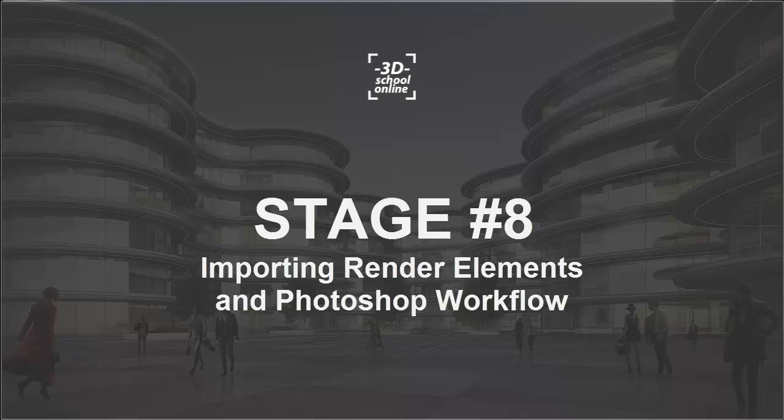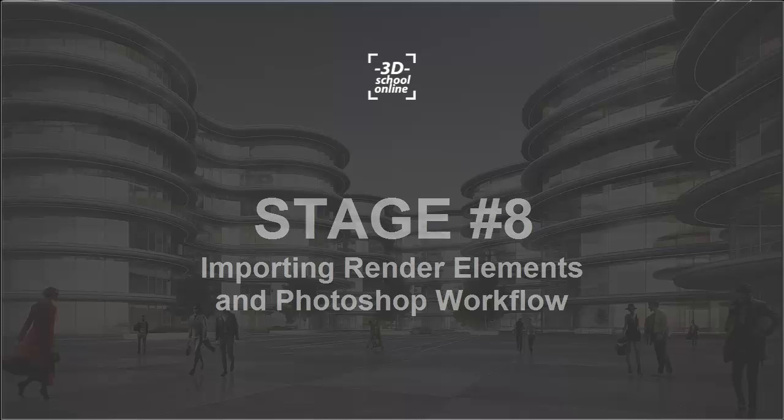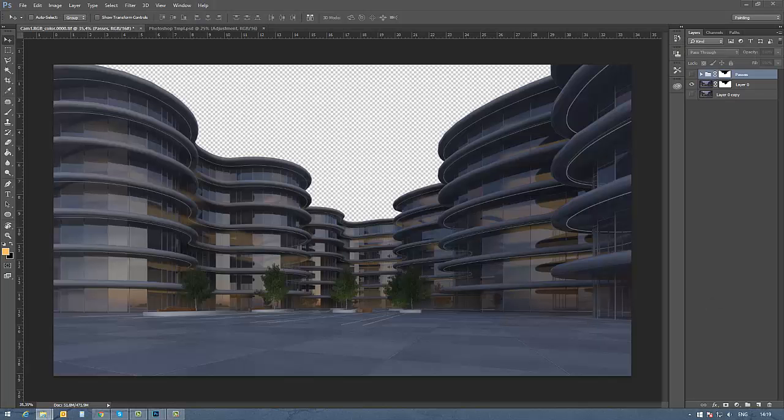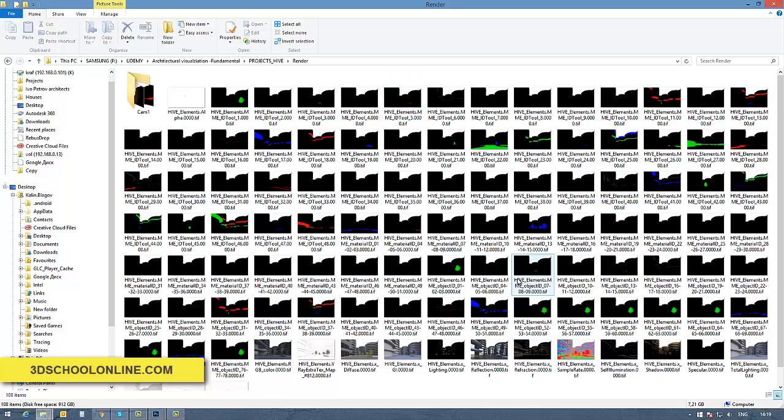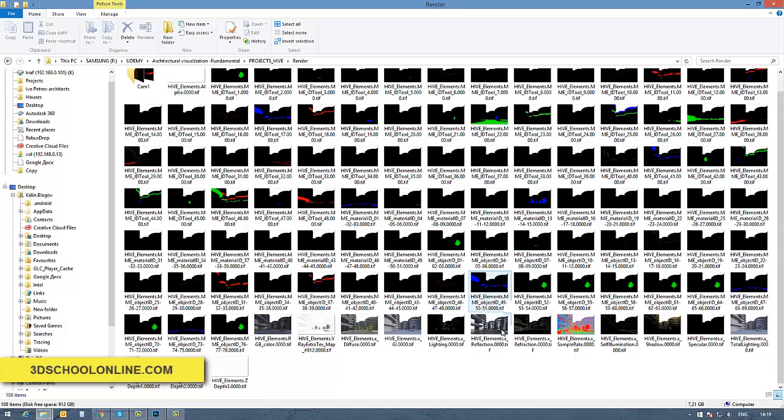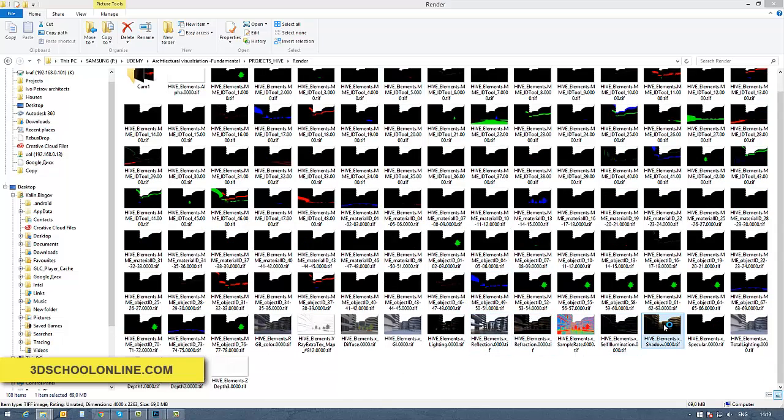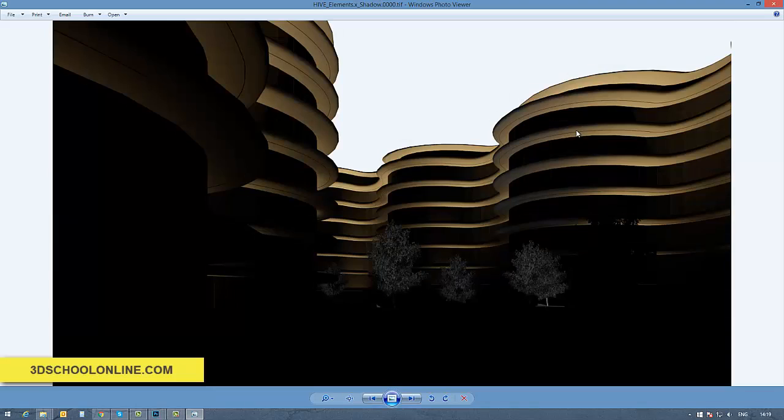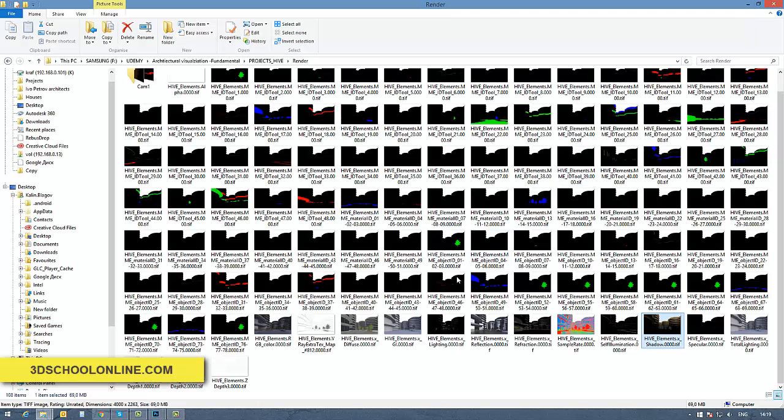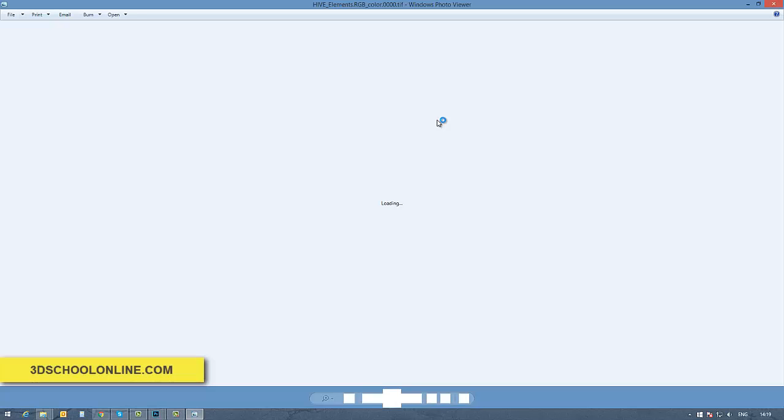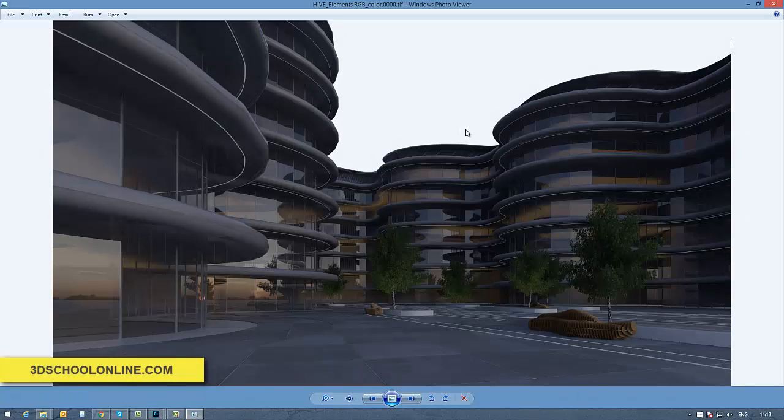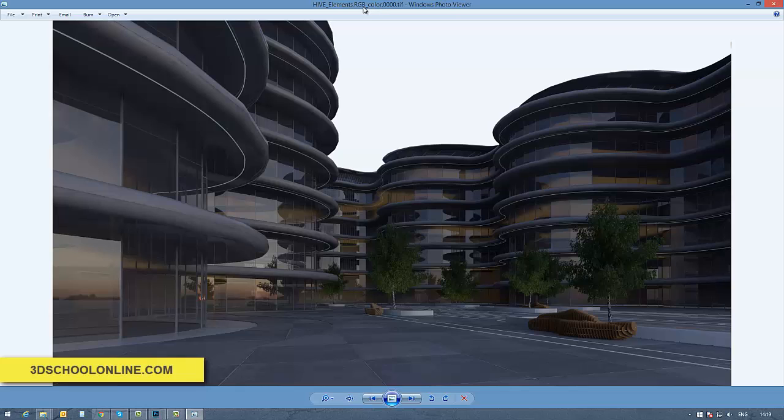Hi again, back. Now what you see is the direct render, the output we got, and all the render elements included in the folder. If you're following the steps in the previous episode where we've been talking about setting the render elements and which kind of render elements we need for our scene for post-production.